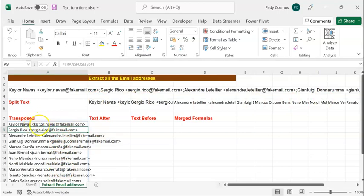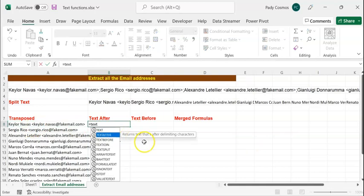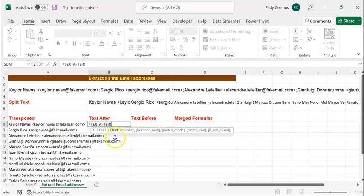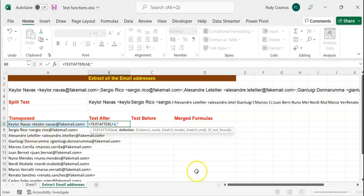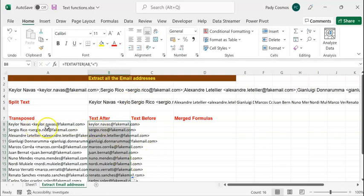In order to extract the email address, we have to extract all the data after the less-than symbol. So we use TEXTAFTER to extract all the data after the less-than symbol. TEXTAFTER returns text that's after delimiting characters. We provide two mandatory arguments: text and delimiter. The text is in the cell, and the delimiter is the less-than symbol enclosed in double quotes. After pressing Enter, we have the entire string after the less-than symbol.